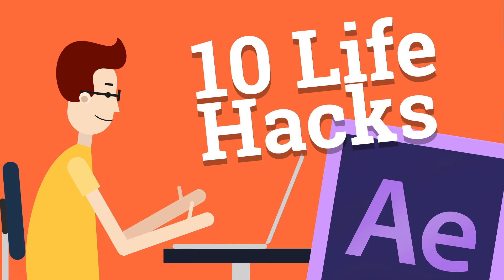Hello YouTube, Arkady Chmakov is here and today I'm gonna show you 10 awesome life hacks from After Effects you didn't know about.